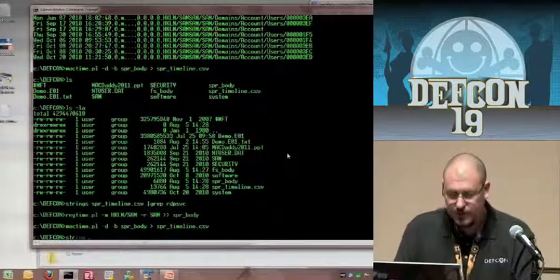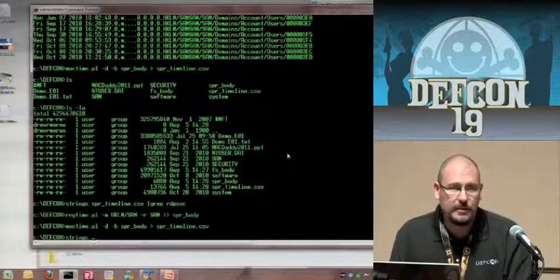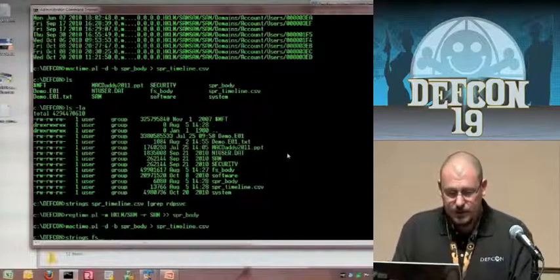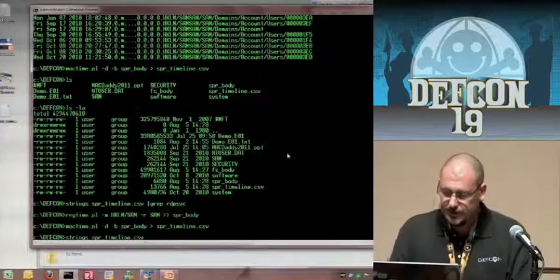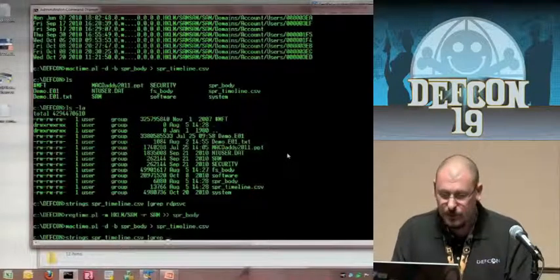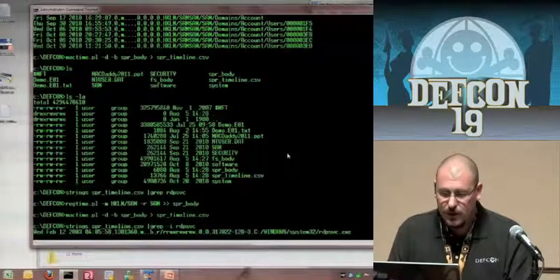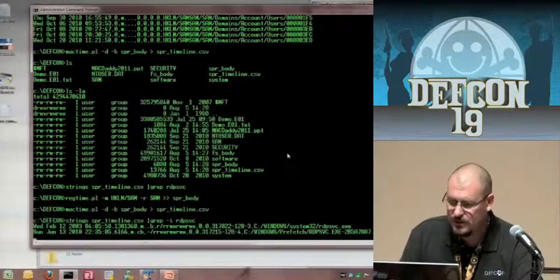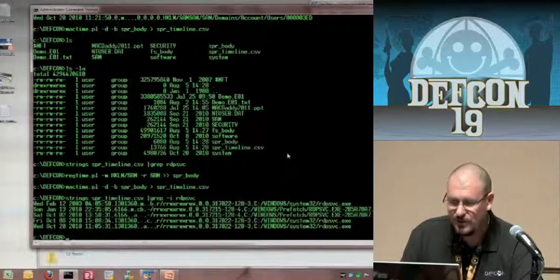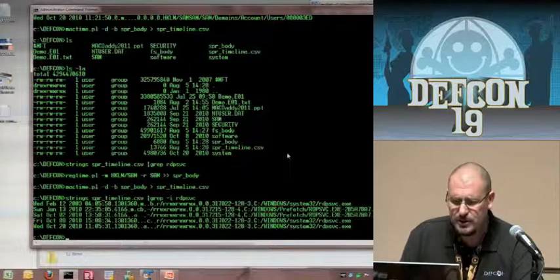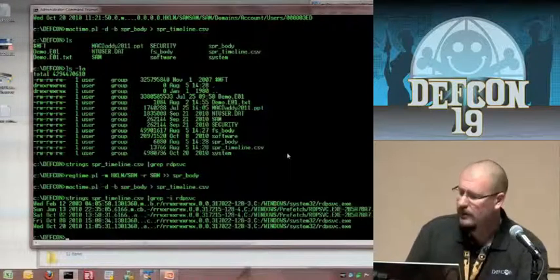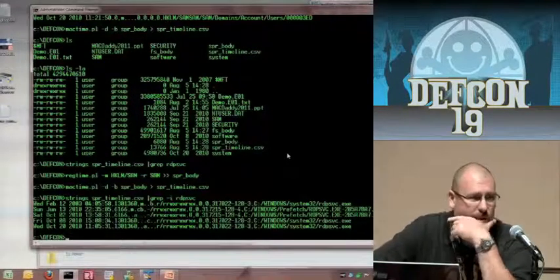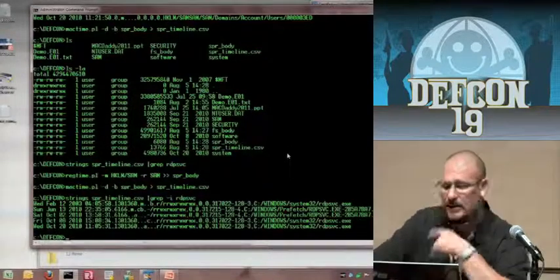Now let's take a look at what's in that timeline. You can pull this open in Excel and search through it, but it's a lot faster to do it this way. We're going to use a simple grep command to look for a piece of known malware called RDP service. There's one hit — and again we're looking at a 2003 timestamp. Then the very next hit is a prefetch hit — the last time this thing was run — actually in 2010, which is odd. At the bottom we've got an access and create time in 2010, but the modified and birth time are both in 2003, which is pretty odd to say the least.